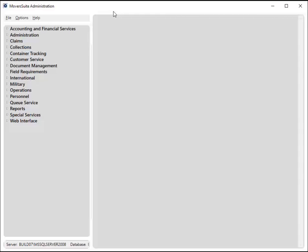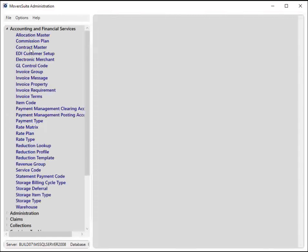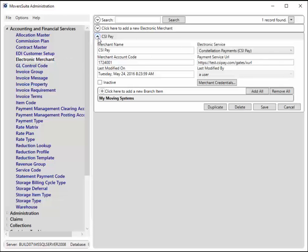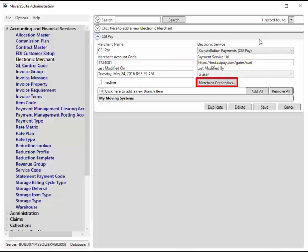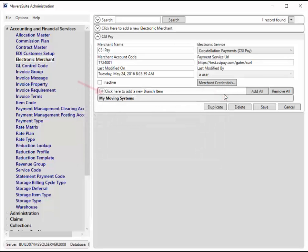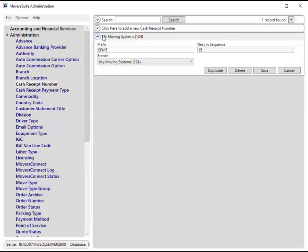Under the Accounting and Financial Services category in Movers Suite Administration, you have access to the electronic merchant setup area. This setup allows you to establish a connection to a supported merchant service provider. Currently, the only supported provider is Constellation Payments or CSI Pay. The connection includes your company account identifier with the provider, the URL for the connection, and login credentials. Assign the branches you wish to support electronic payments. The application only allows payments to process for the branches listed, and likewise, cash receipt batches only generate for payments and refunds for these branches. Verify that the branches you want to process electronic payments under are established within the cash receipt number setup as well.